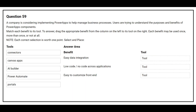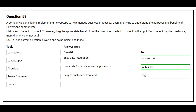Question number 59. A company is considering implementing PowerApps to help manage business processes. Users are trying to understand the purposes and benefits of PowerApps components. On the left hand side you have the tools. On the right hand side you have the benefit where you need to choose the correct tool. The first benefit is easy data integration — the correct tool is connectors. The second benefit is low code or no code across applications — the correct tool is AI builder. The third benefit is easy to customize front end — the correct answer is canvas apps.